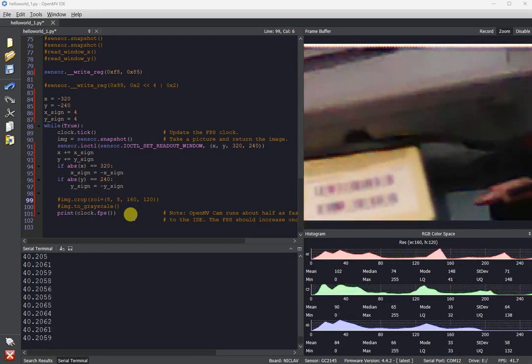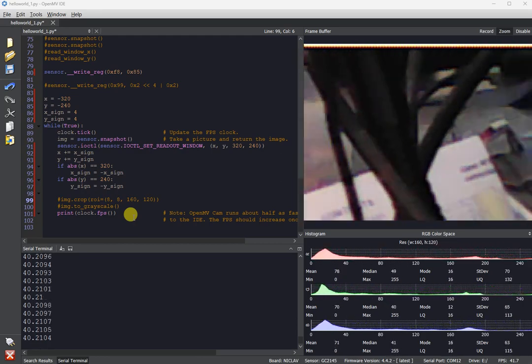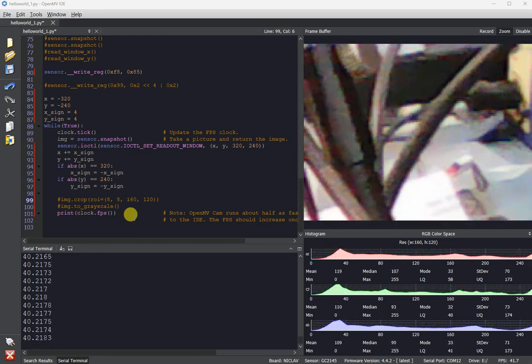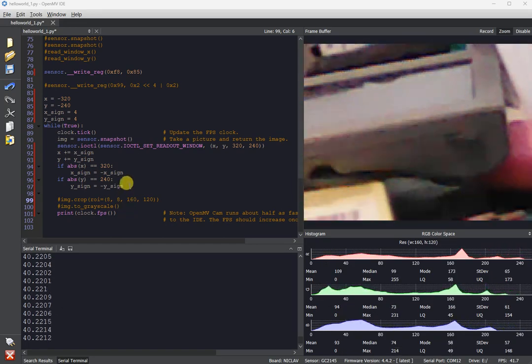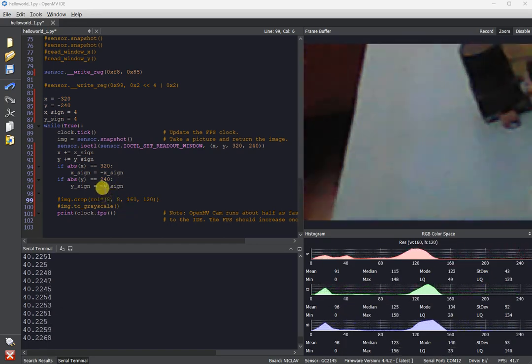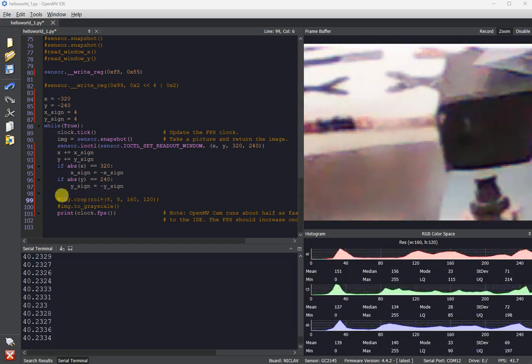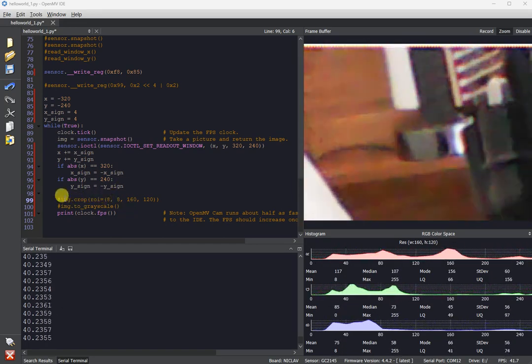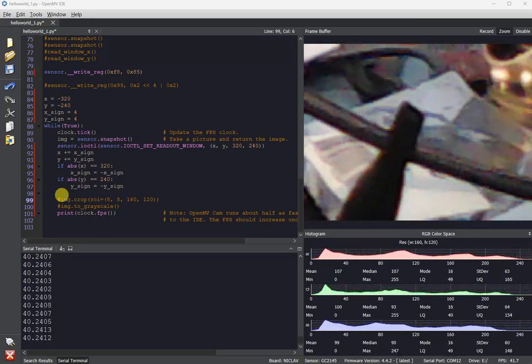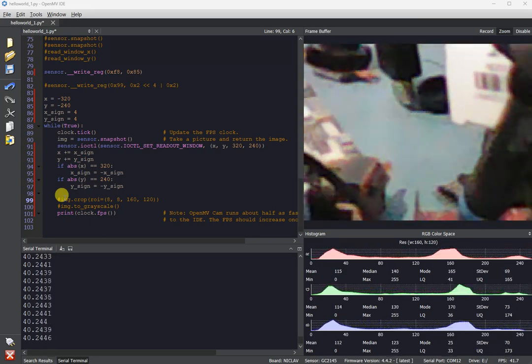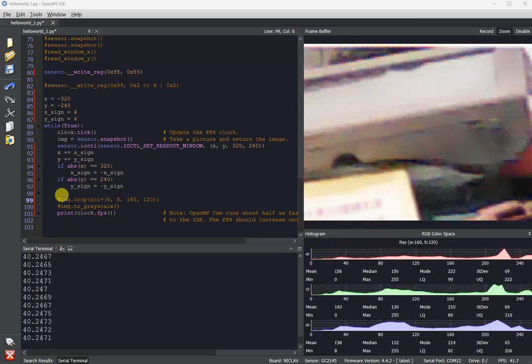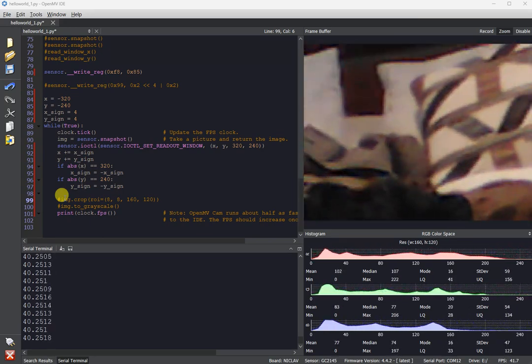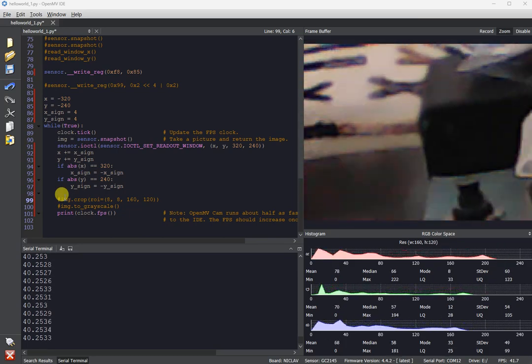Doing this, I was able to push the sensor to be able to do about 40 FPS or so, and this can be done in any kind of imaging mode: RGB 565, Bayer, YUV, or Grayscale.